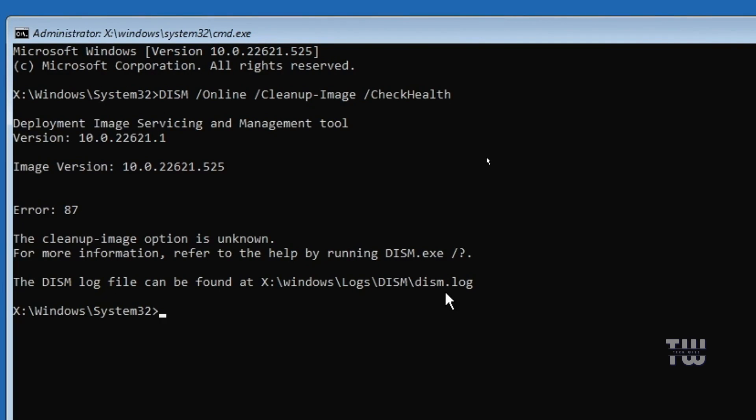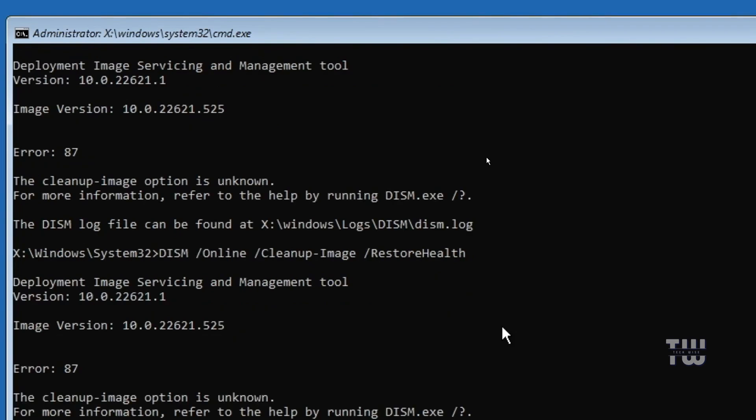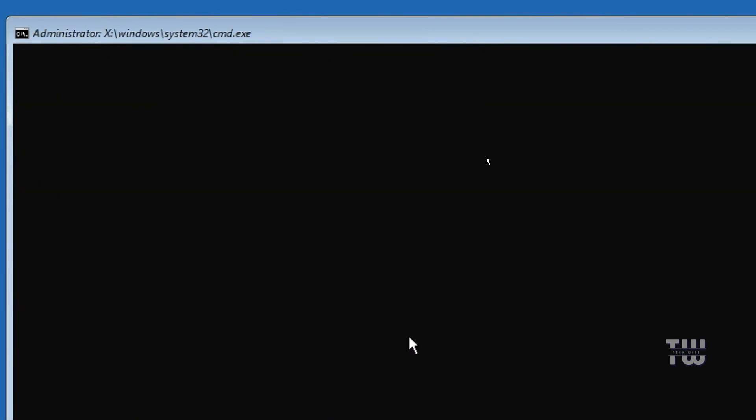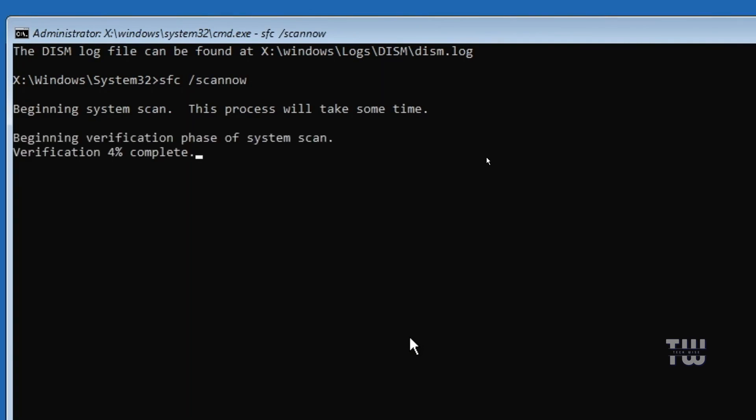The next command is dism space forward slash and press enter again. After these commands run the third one is sfc space forward slash scannow and press enter. Now this command may take some time so just be patient until it's fully completed.